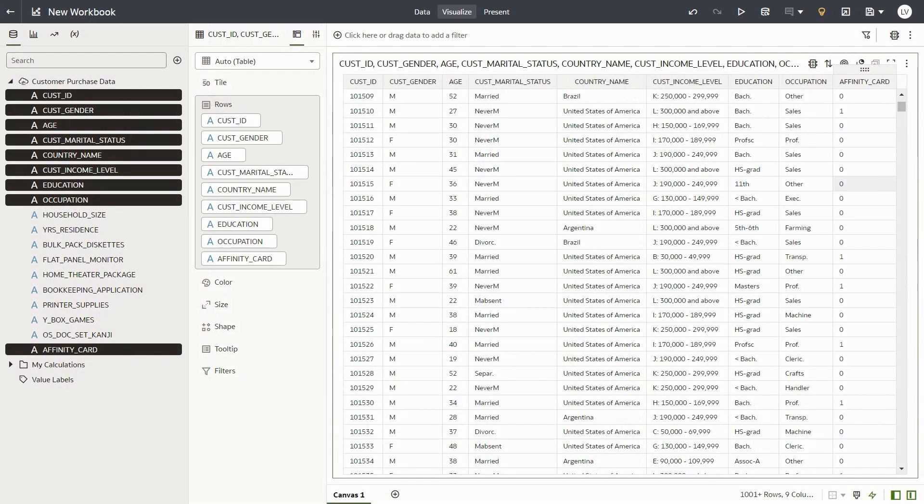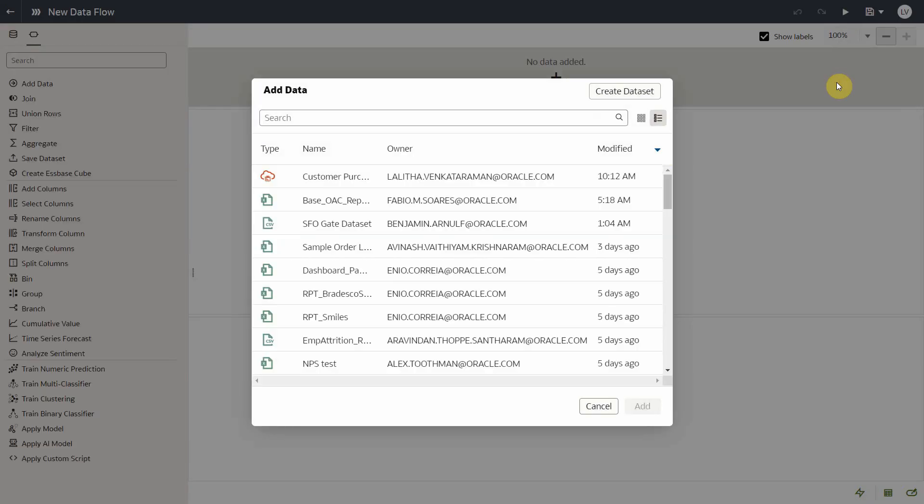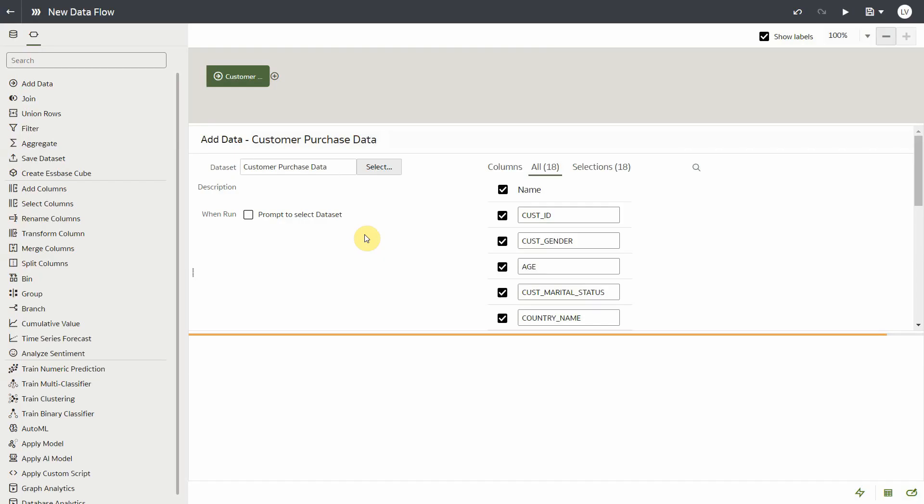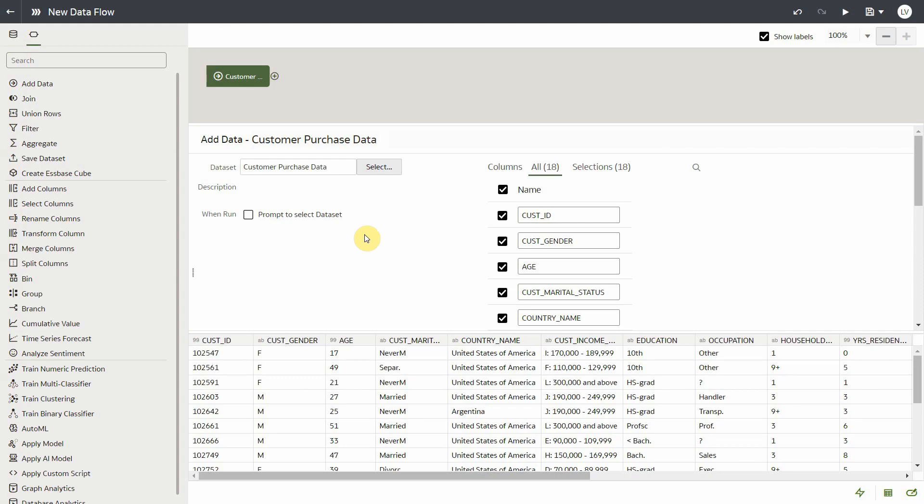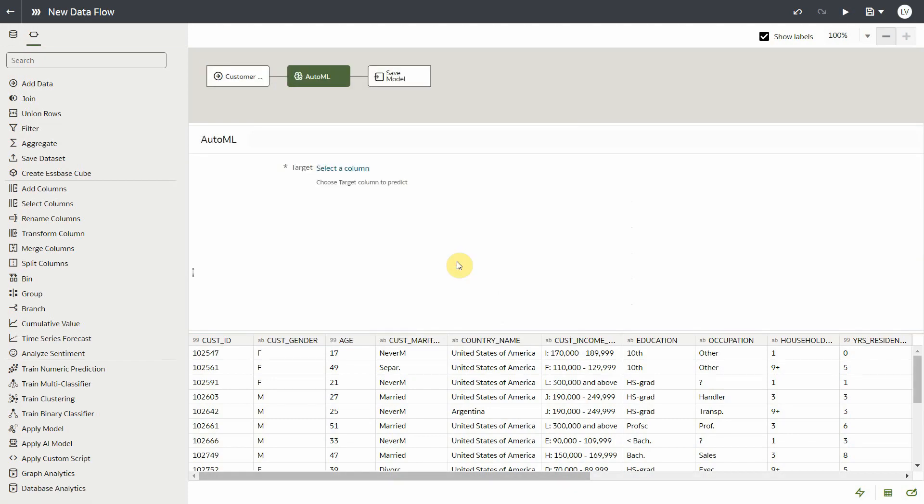To do that, first create a Dataflow and select your customer data. Next, you click on the add step and select the AutoML step. Note that this AutoML step will only show up if the input dataset is sourcing from an Oracle ADW connection.